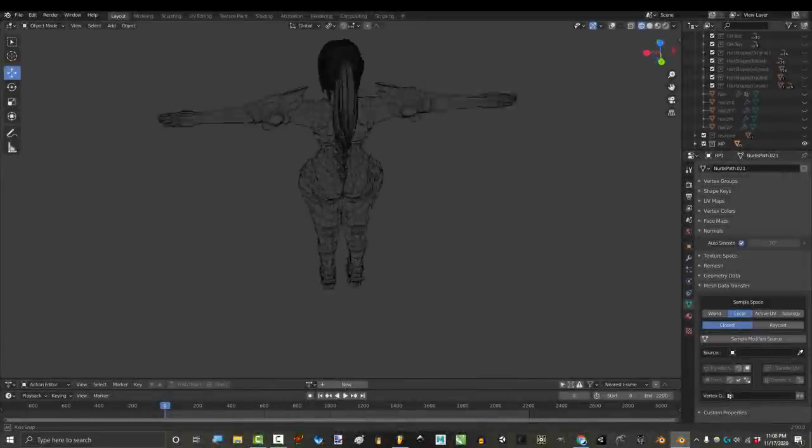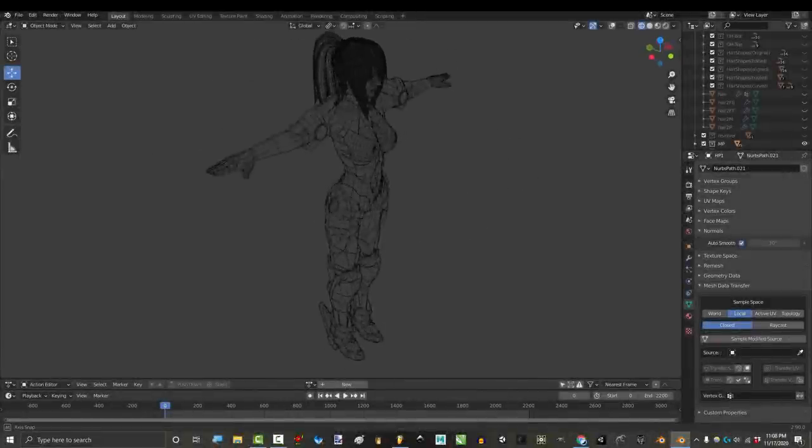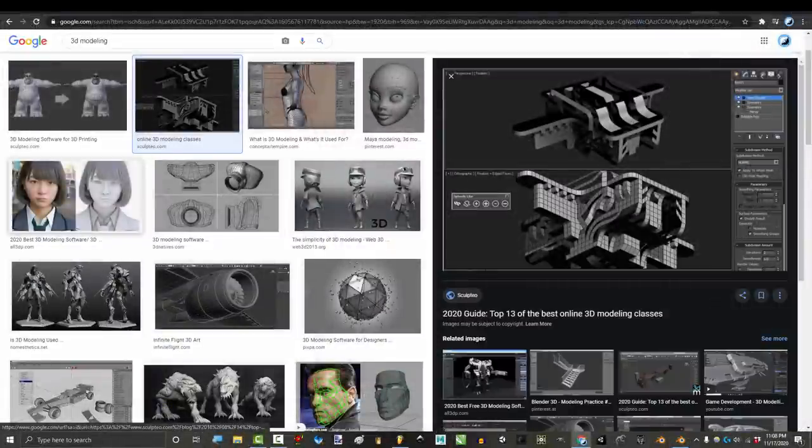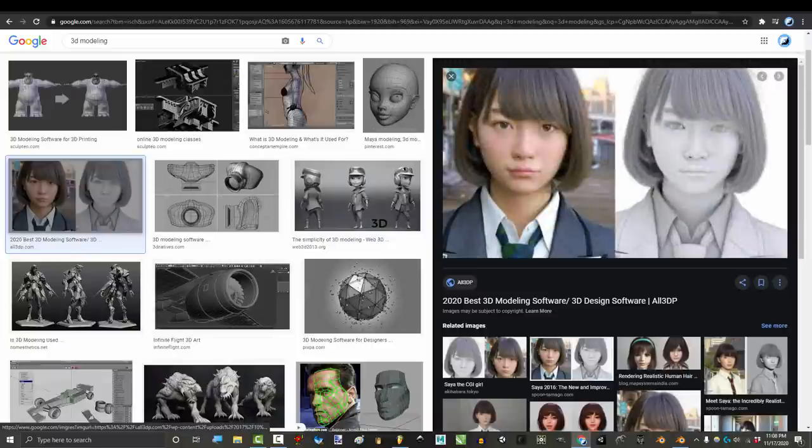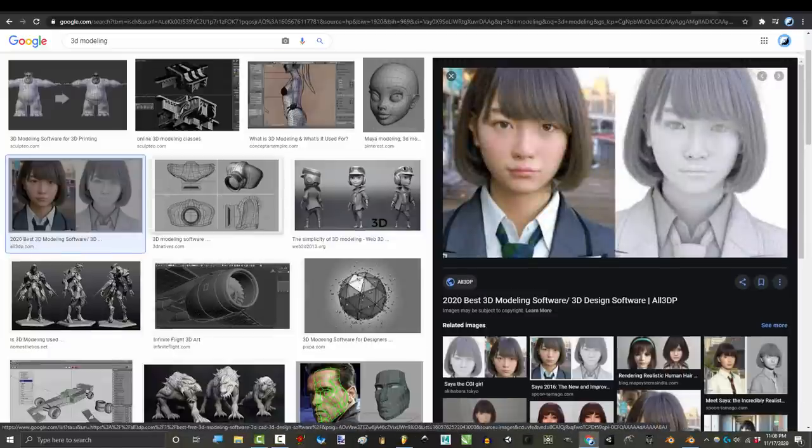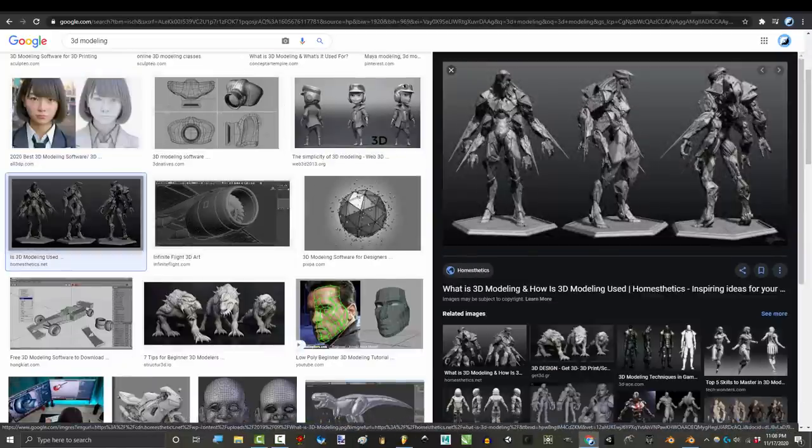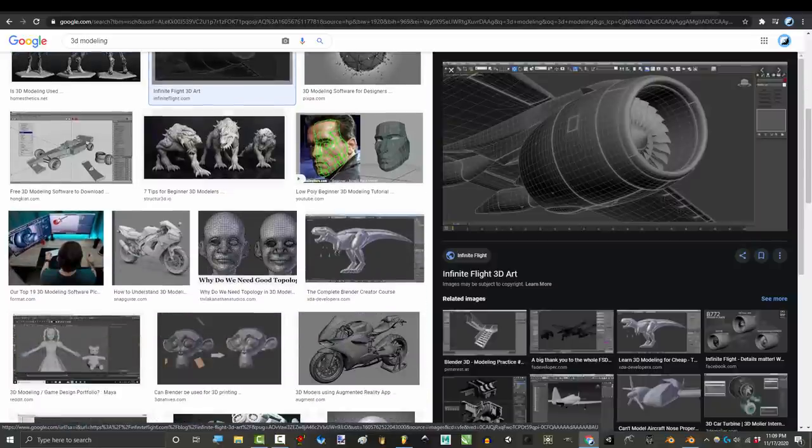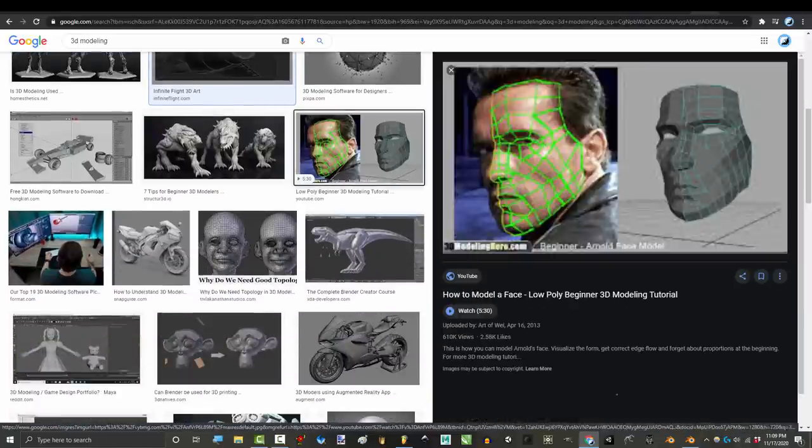So you have never 3D modeled before. Not a problem. Now before you start your 3D adventure, I'm gonna give you the talk. The talk that I think everyone should have heard in the beginning about whether or not 3D software is for you.